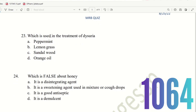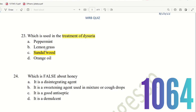Question 22: Which is used in the treatment of dysuria — painful or difficult urination? The choices are Peppermint, Lemongrass, Sandalwood, and Orange oil. Sandalwood oil is used in the treatment of dysuria. So option C is the right answer.